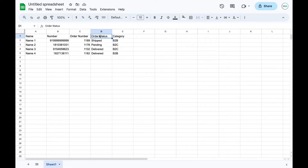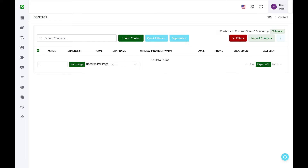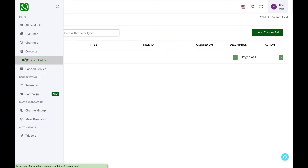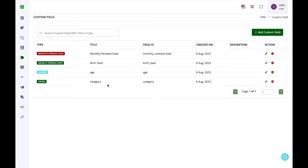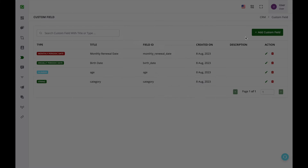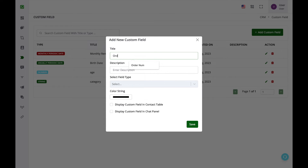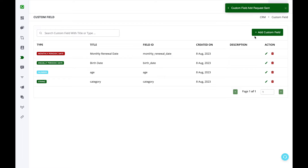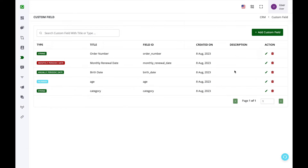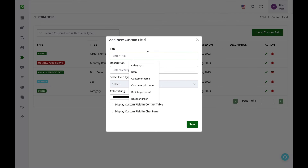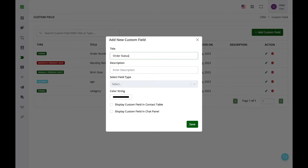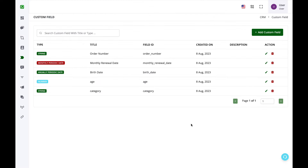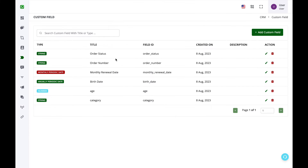I have three additional columns beyond name and number: order number, order status, and category. I need to create these as custom fields first. I already have a category custom field, so I simply add order number and order status custom fields. We'll map these custom fields while importing the data.